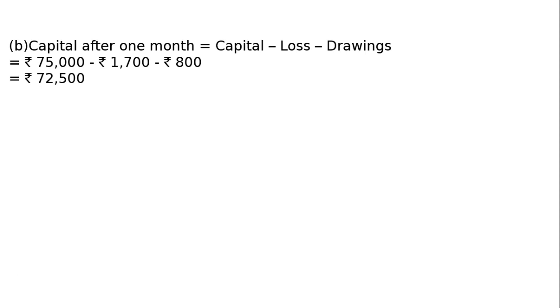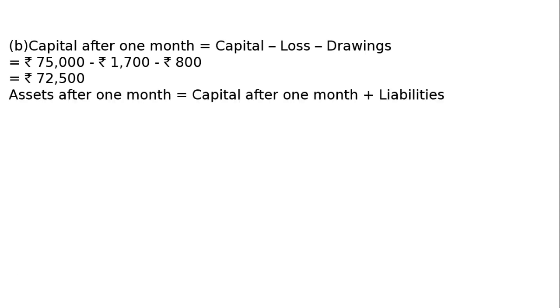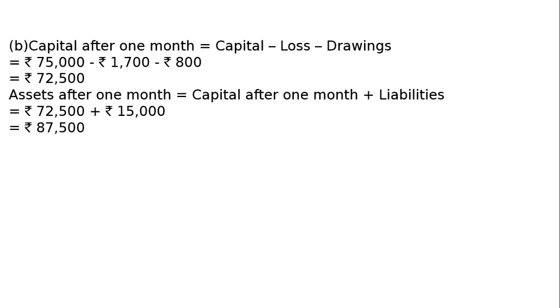Now we will find out the assets of the business. Assets after one month equals capital after one month plus liabilities. We have Rs 72,500 capital and creditors of Rs 15,000 as given in part A. That equals Rs 87,500 in assets after one month.